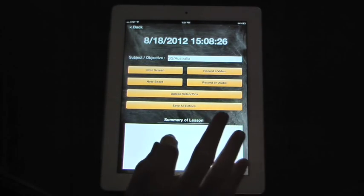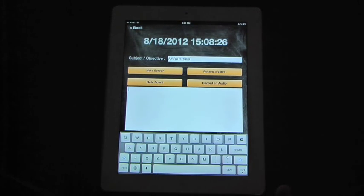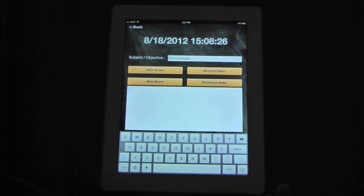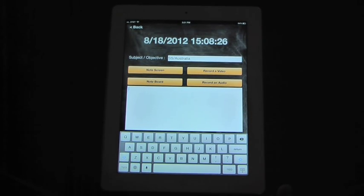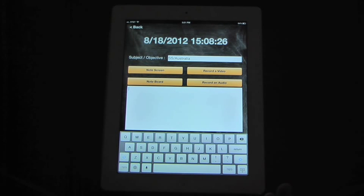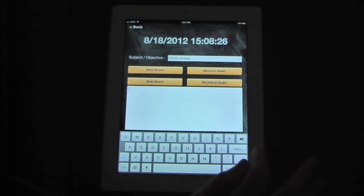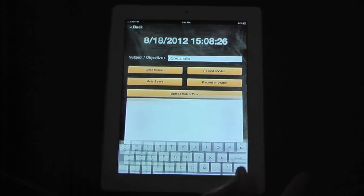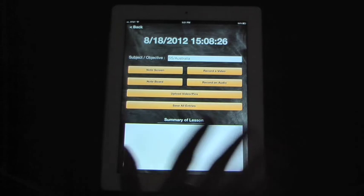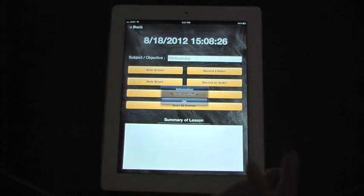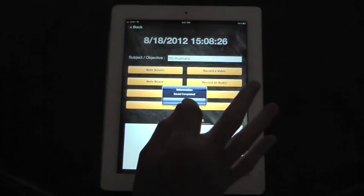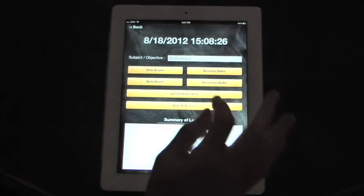And then after that, you can do a summary of the lesson. You can, once again, type it or use Dictation Assistant. It's very common with the Cornell note format that the summaries are actually done that evening as homework or the next day. So, in this case, we're not going to do our summaries yet. Once everything is in for your lesson, you save all entries. And that actually saves it to your calendar.